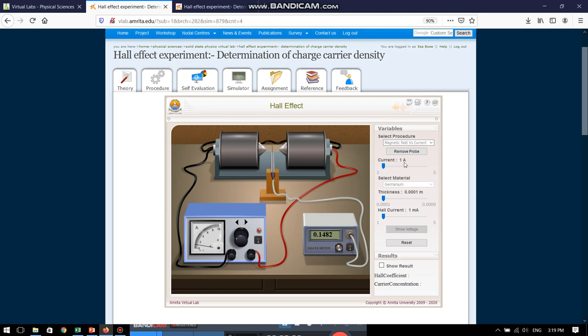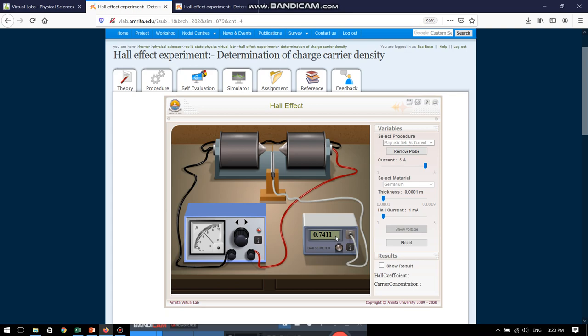Now, when the current 1 ampere has been sent, this is the value of magnetic field generated. When I increase the value to 2 ampere, see the gauss meter is showing me a different magnetic field. When I go on changing this, the value changes and all this data can be noted down in our Excel sheet or in pen and paper.